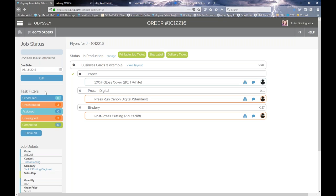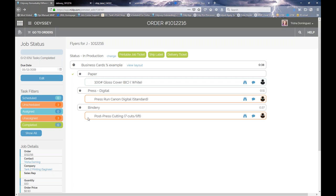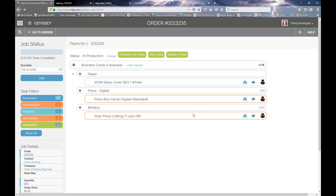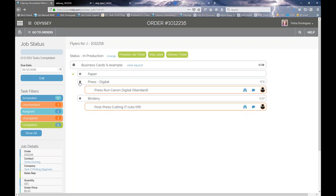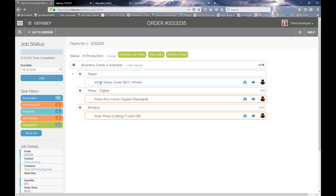These different task filters show you whether tasks have been scheduled, unscheduled (not started), assigned, or unassigned. In this case, nothing has been assigned to a specific employee yet — we have three unassigned tasks. Paper doesn't necessarily need human intervention, but running the press and bindery would need someone assigned. Has anything been completed? Zero, nothing's been completed. Selecting 'Show All' opens up each department and shows more specifics about what's being used for each job or order.